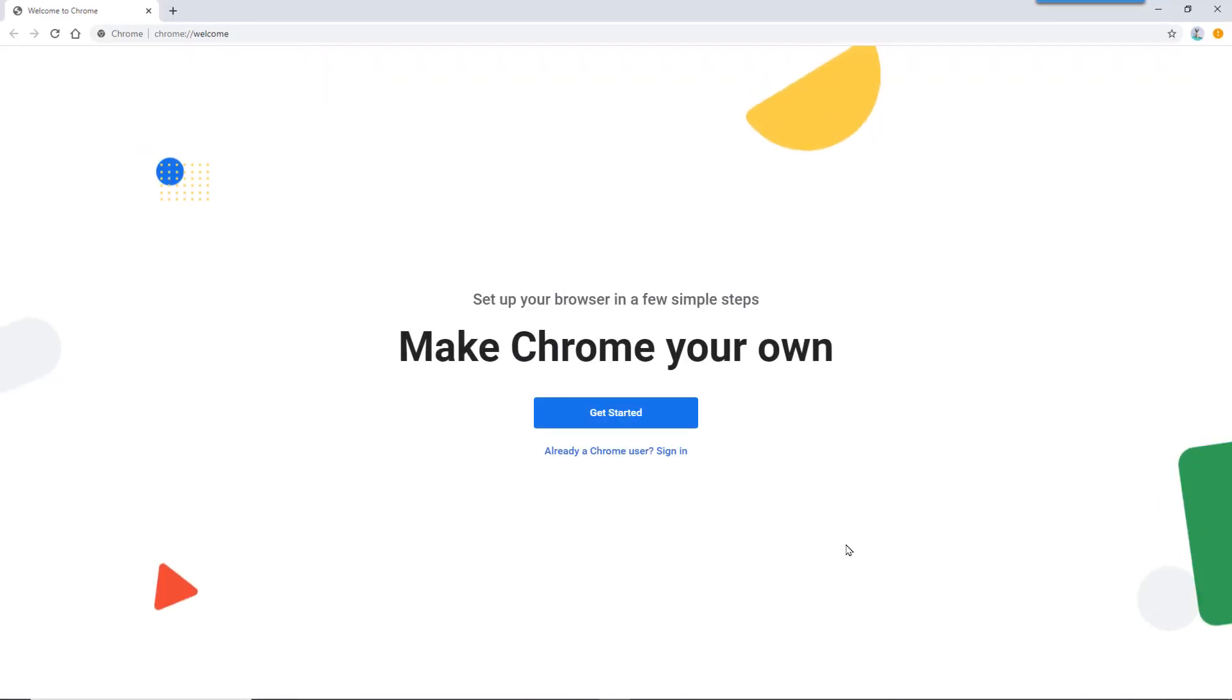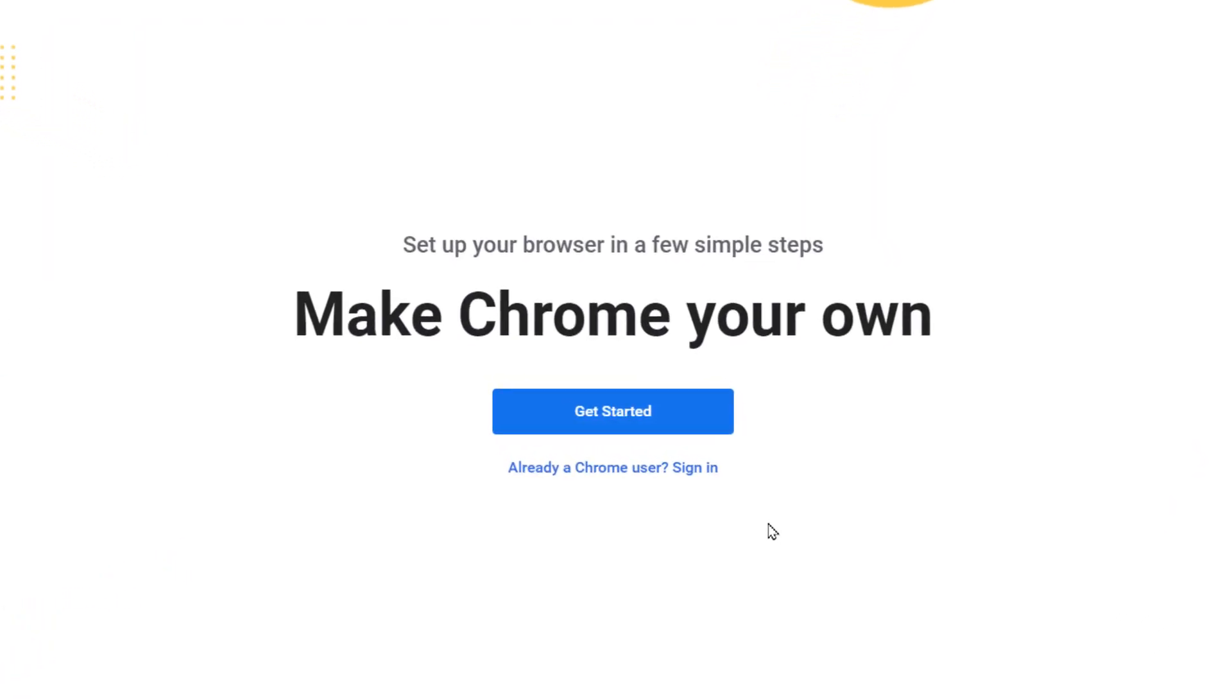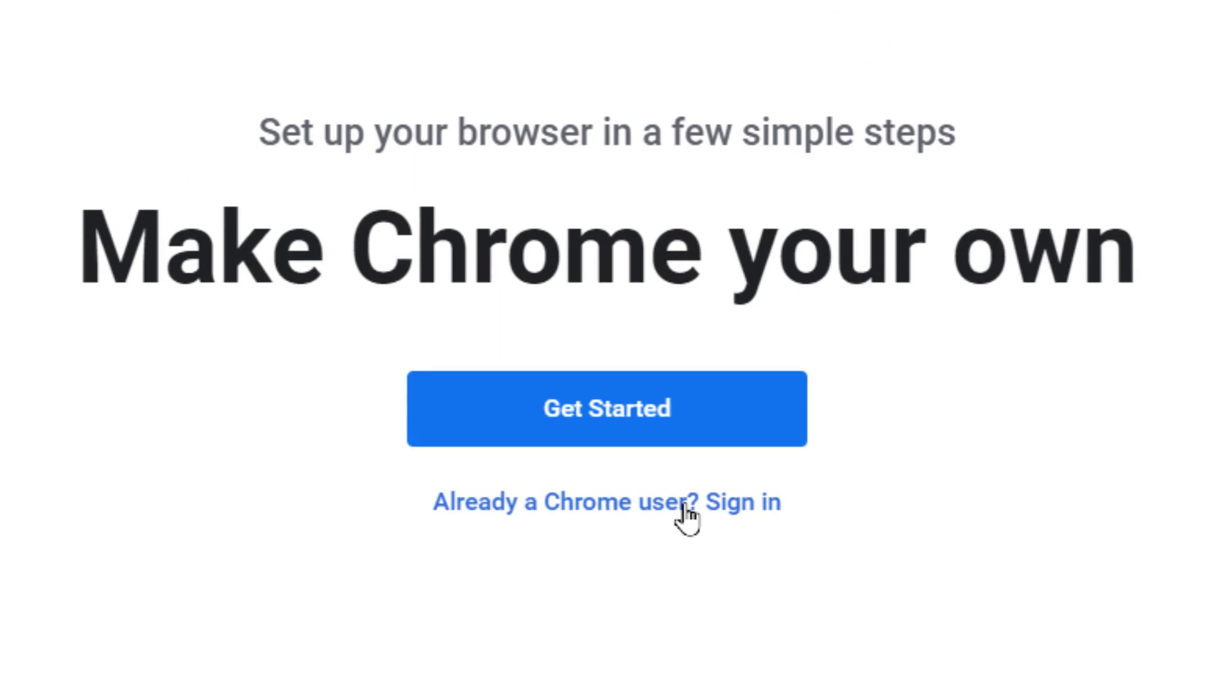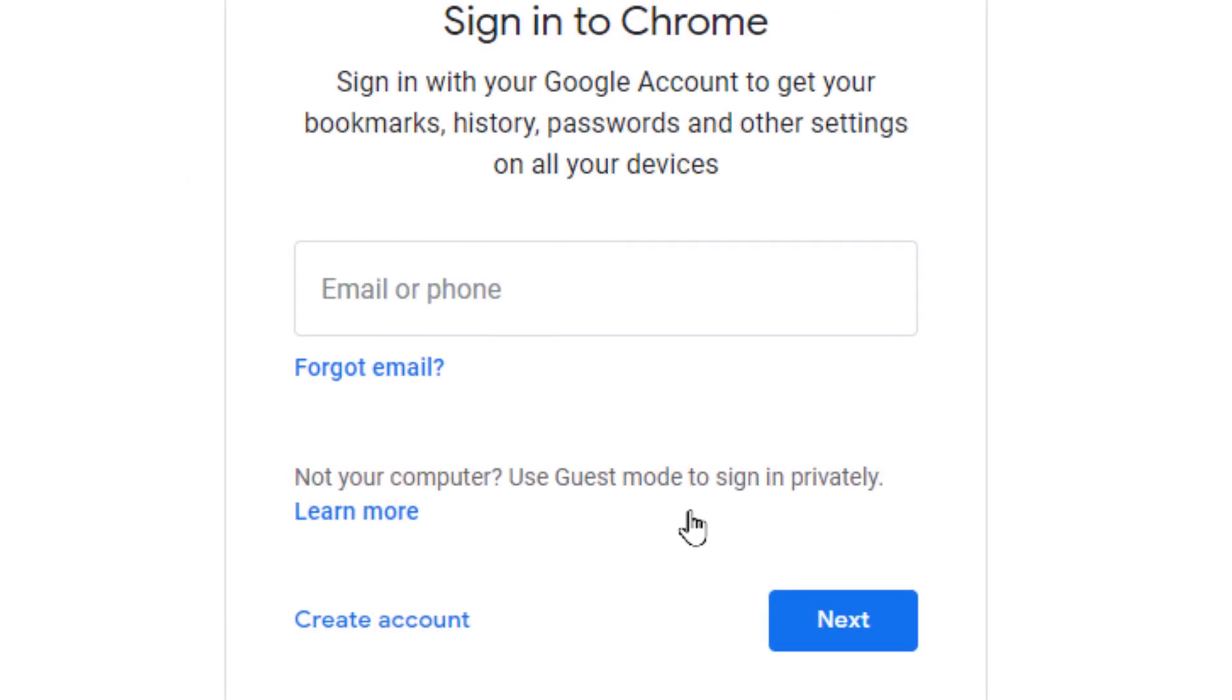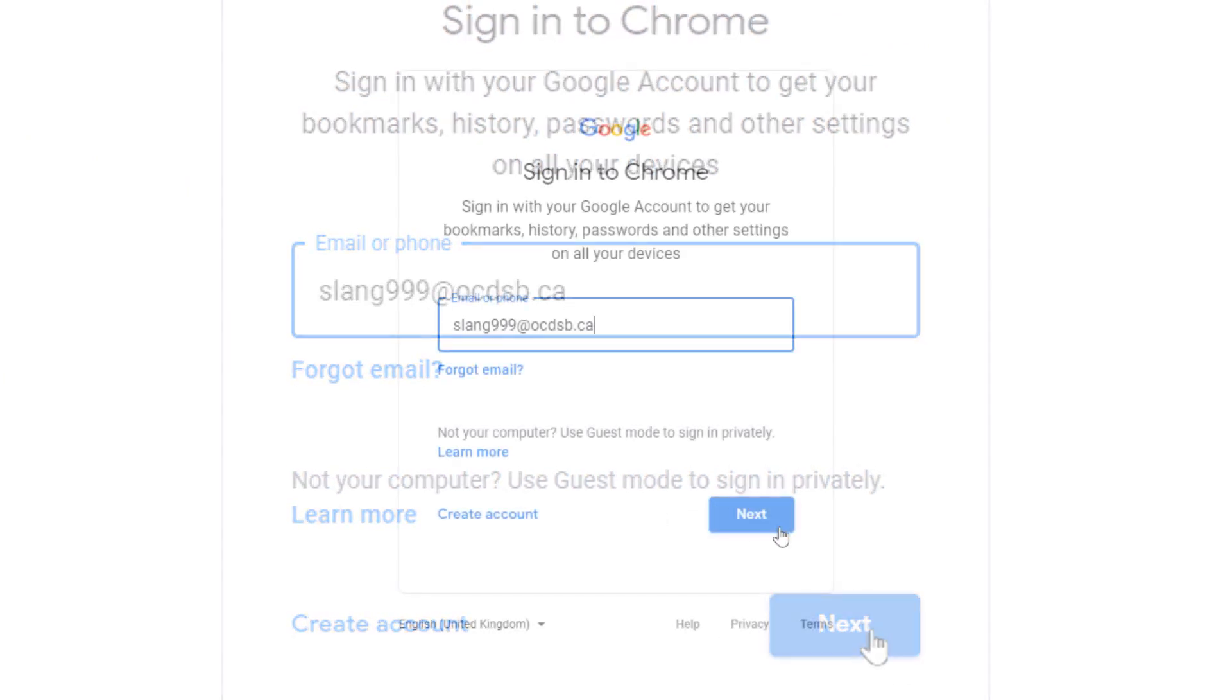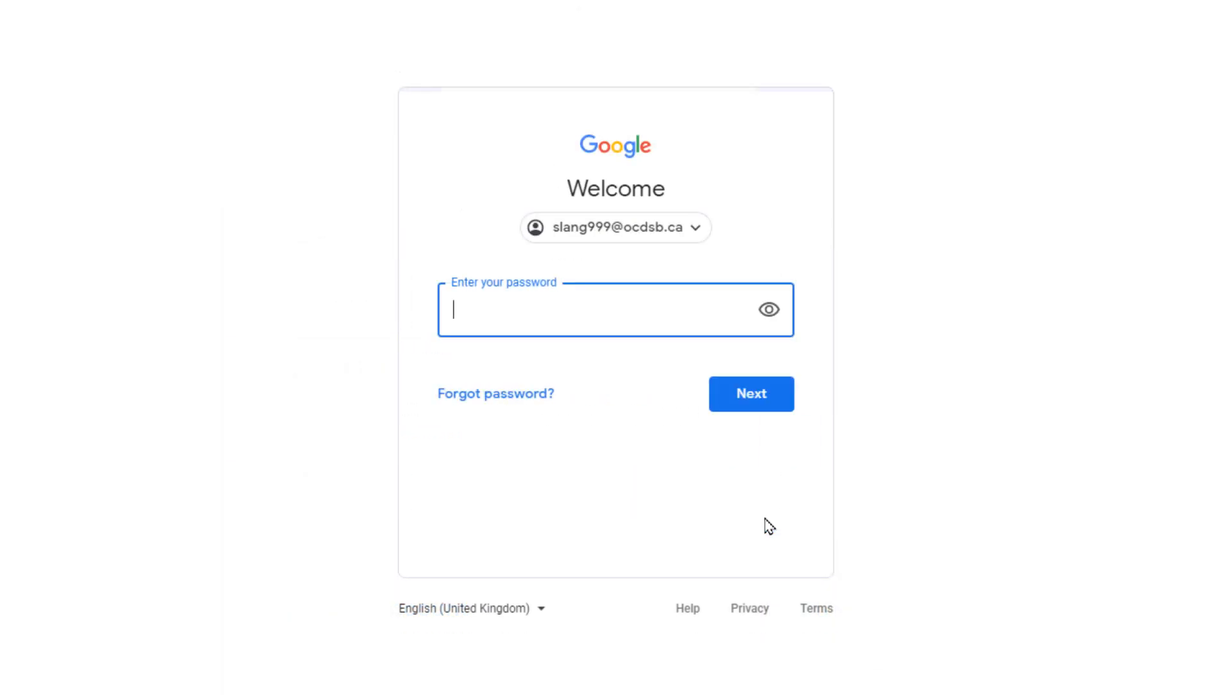Because your child already has a Google account, select Sign In. Now type in your child's email and select Next. Then type in their password and again select Next.